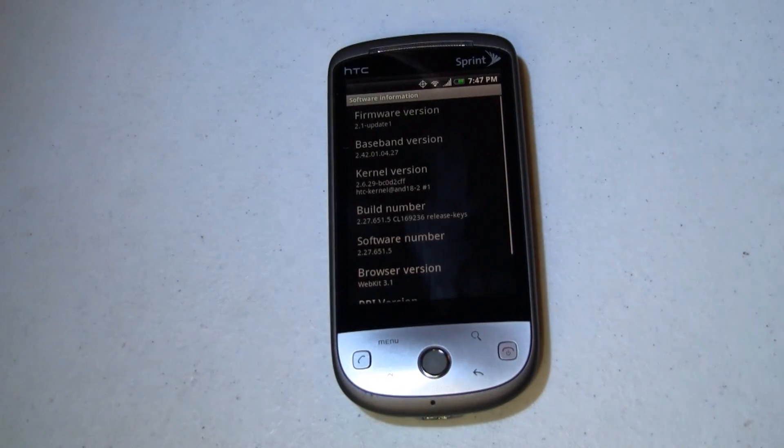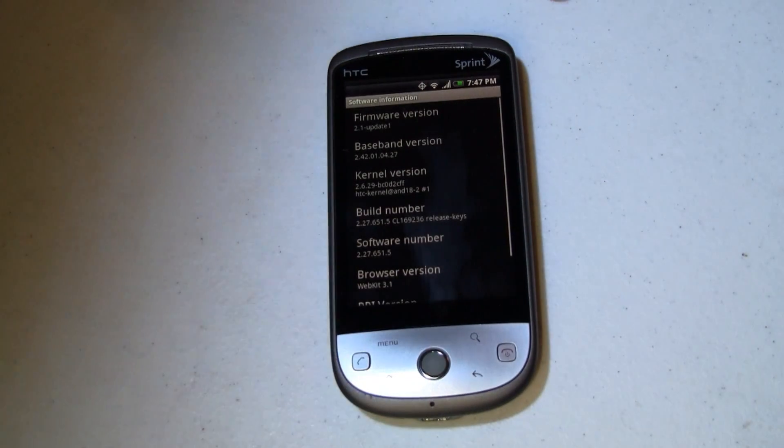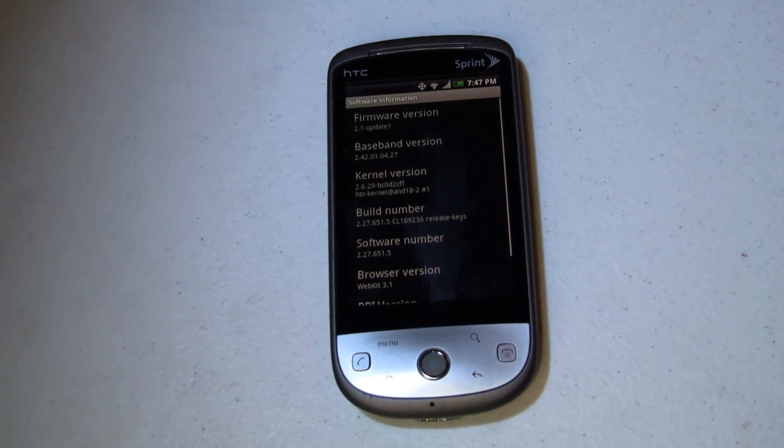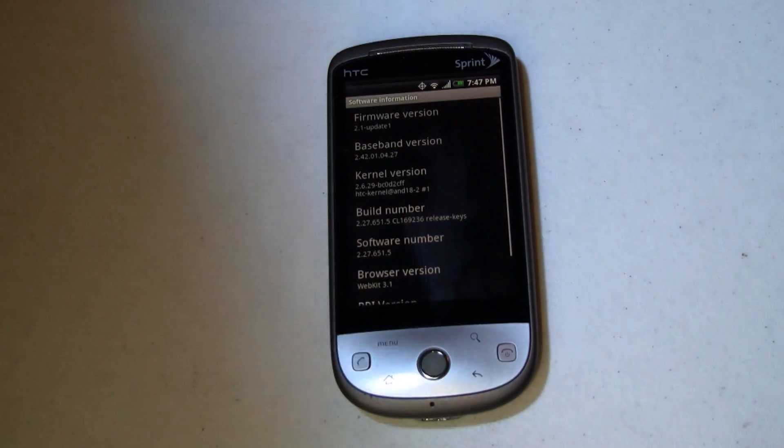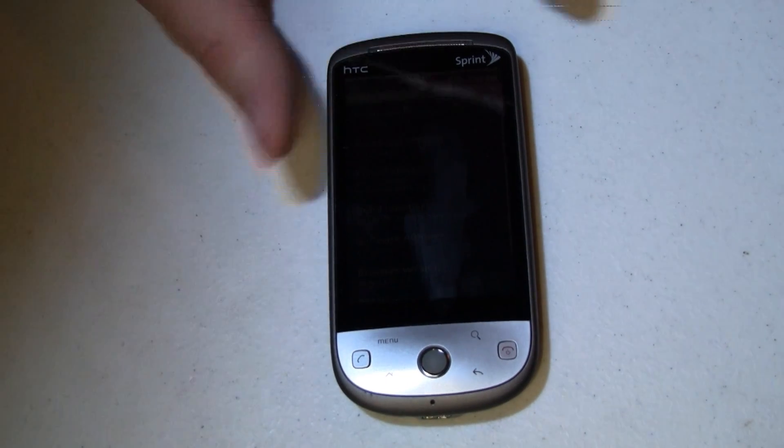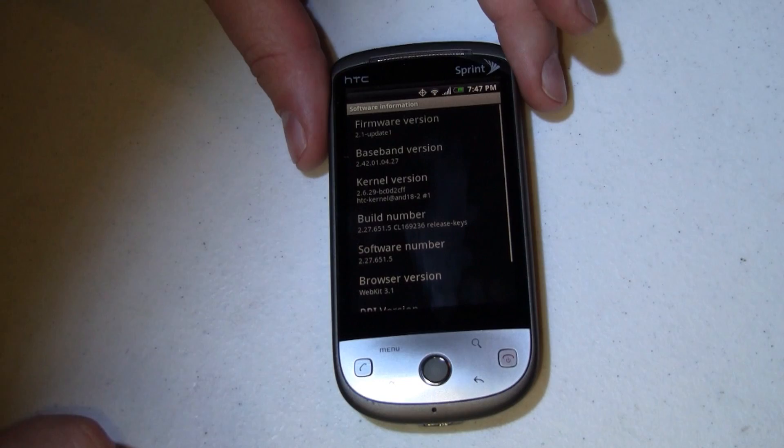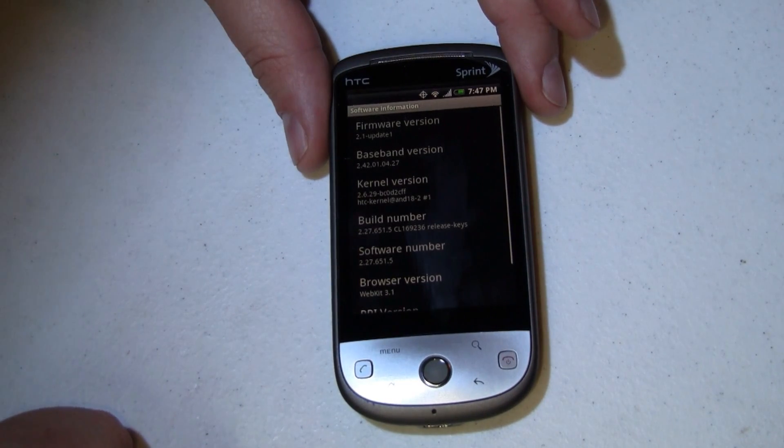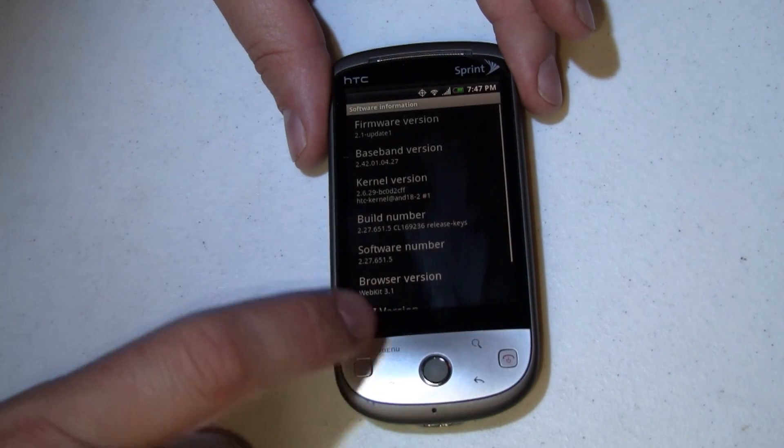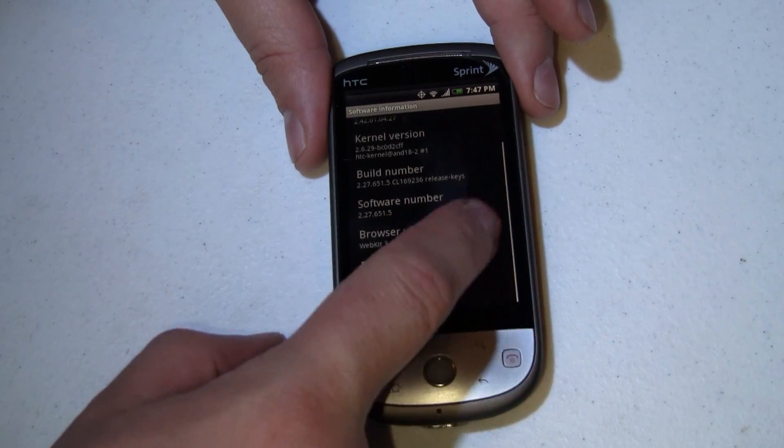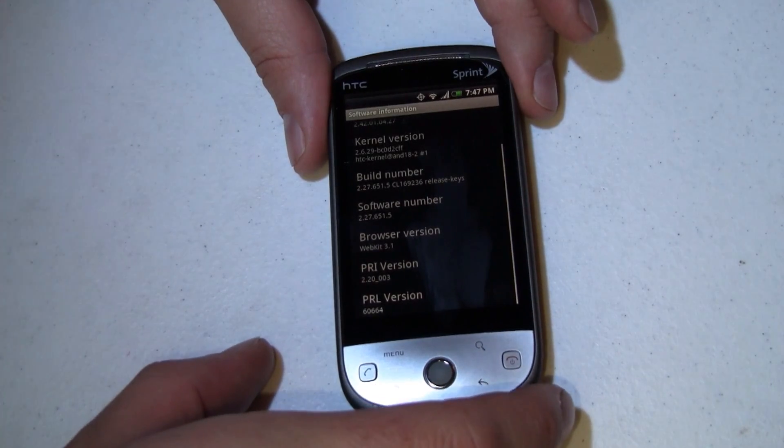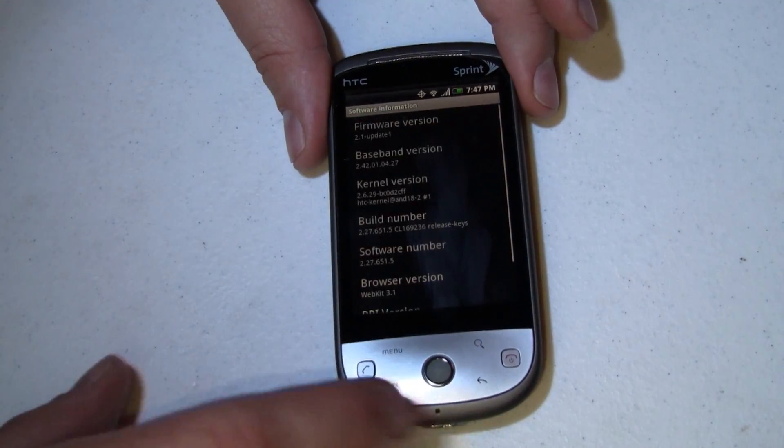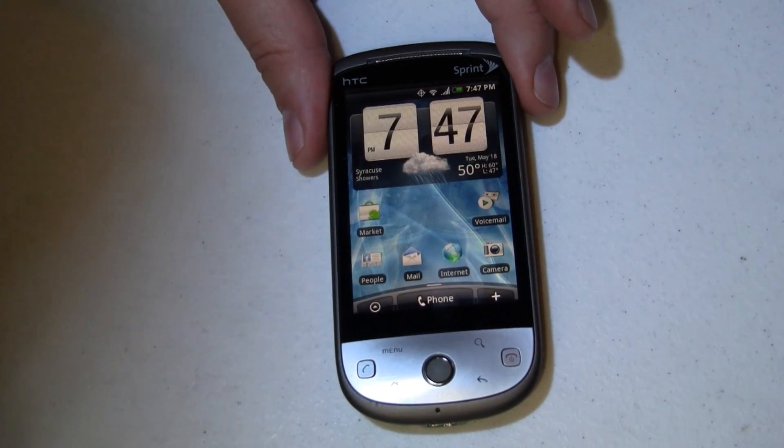What I've done is I've gone into the settings screen, specifically into the software information. You can see we're running Android 2.1 update 1, with a baseband version of 2.42.01.04.27. Kernel version is 2.6.29-BC0D2CFF. Whatever all that means. And just a whole bunch of cool stuff. Browser version is 3.1. Primary version 2.20. PRL is 60664. And I hope that's enough to convince you that we're running Android 2.1 on this phone.